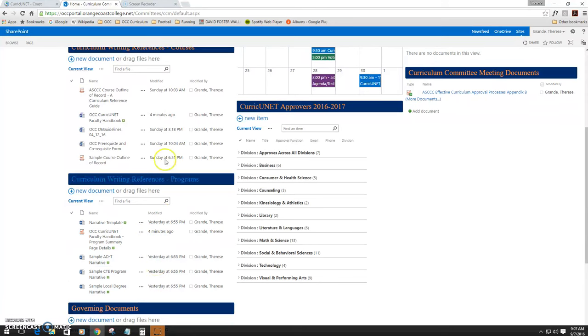Additionally, the OCC Curricunet Faculty Handbook is a comprehensive list of all the actions you can do in Curricunet. It has detailed information and screenshots for every screen in Curricunet.